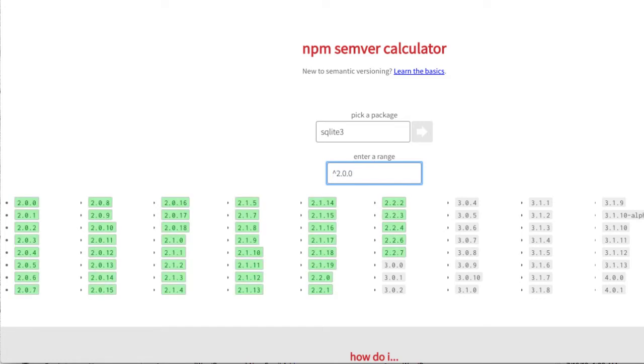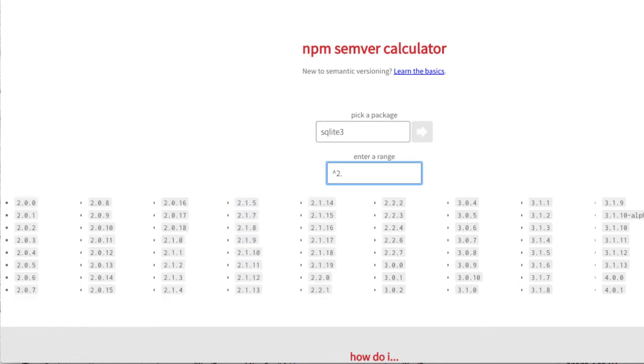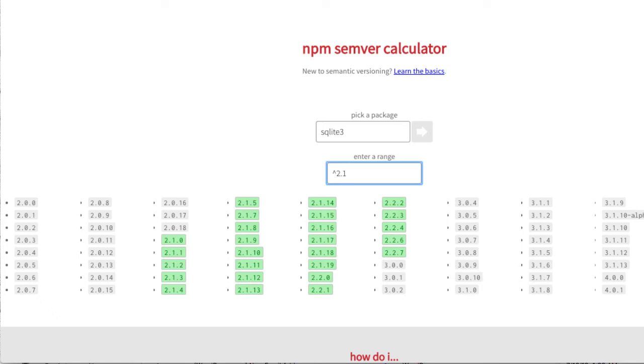If I enter caret 2.0.0, that says any minor and patch of major release two is acceptable. But let's say that I only want minor release 2.1 and up.